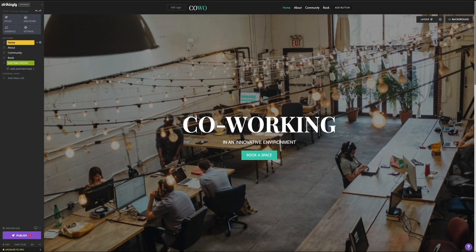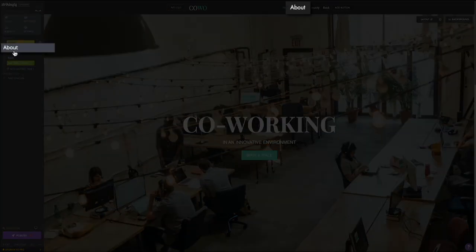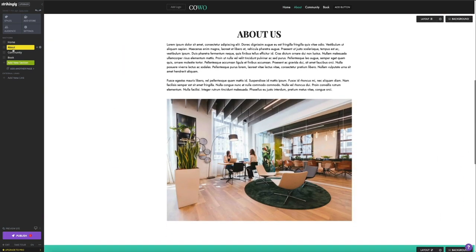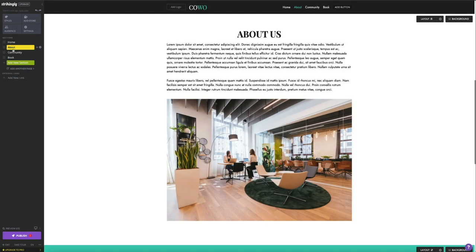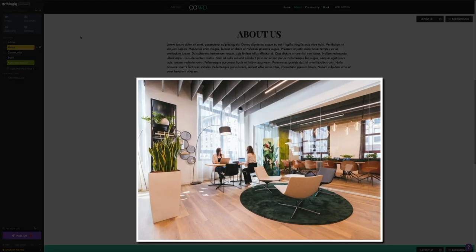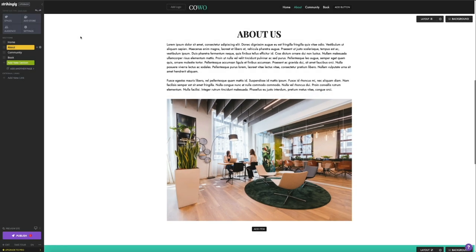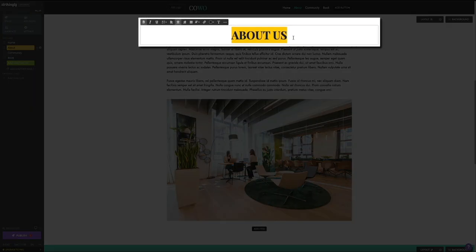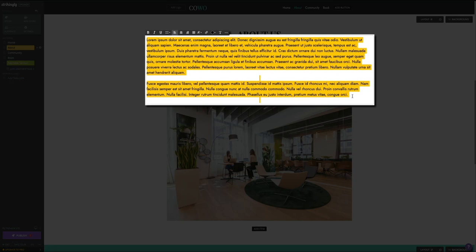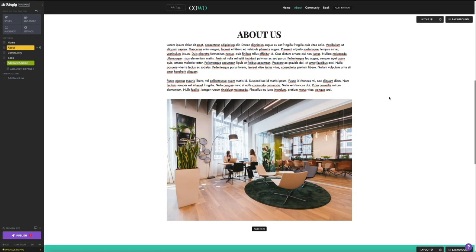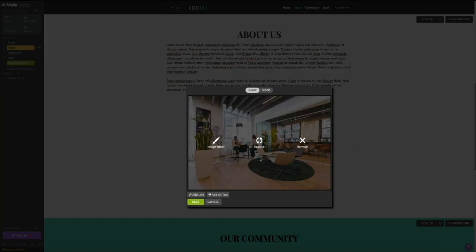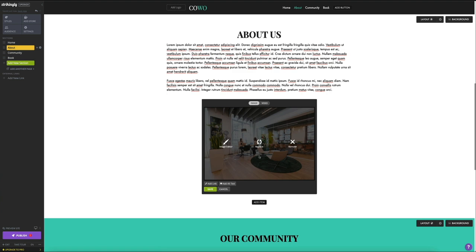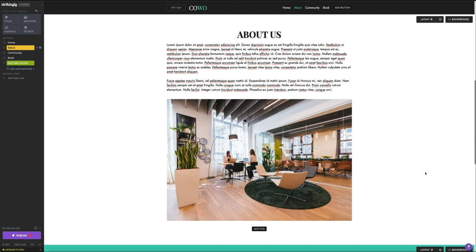Moving on to the next section, which is the about section. The editing features are pretty similar — you have the layout and background editing buttons along with an add item button below the content. This section gives you a heading and text with an image below it. All of this content is customizable within the template. Simply place your cursor in each section and start typing. Below that, if you click on the image, you have the ability to edit or remove and replace it. Let's move on and create your Strikingly domain name.